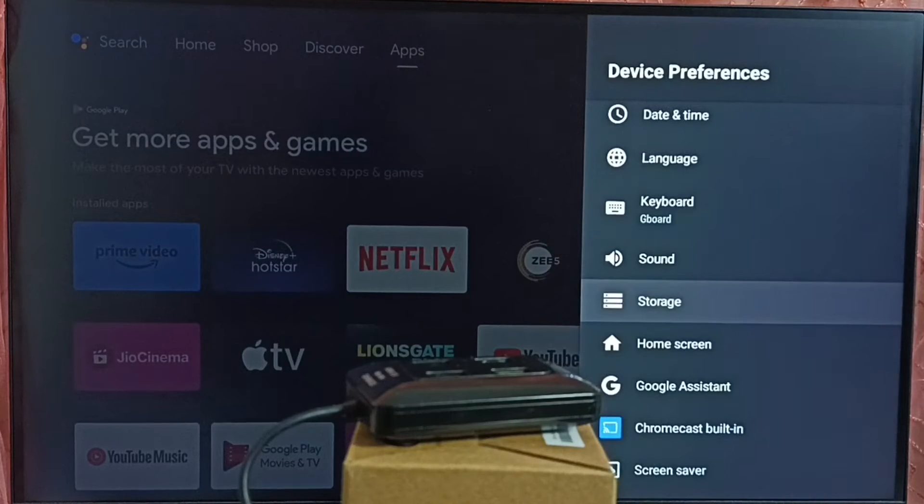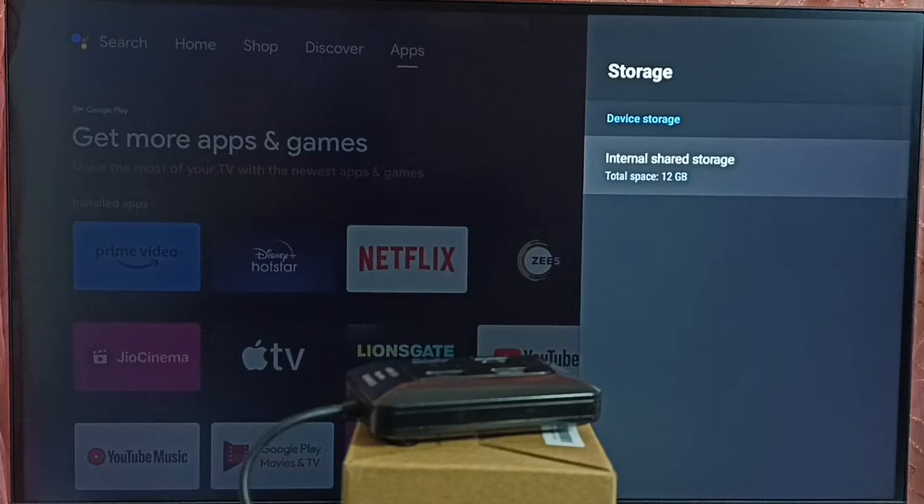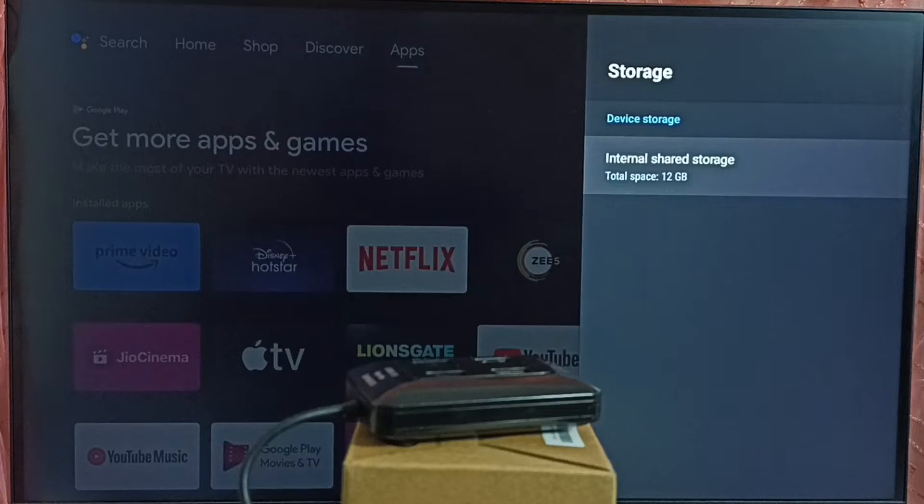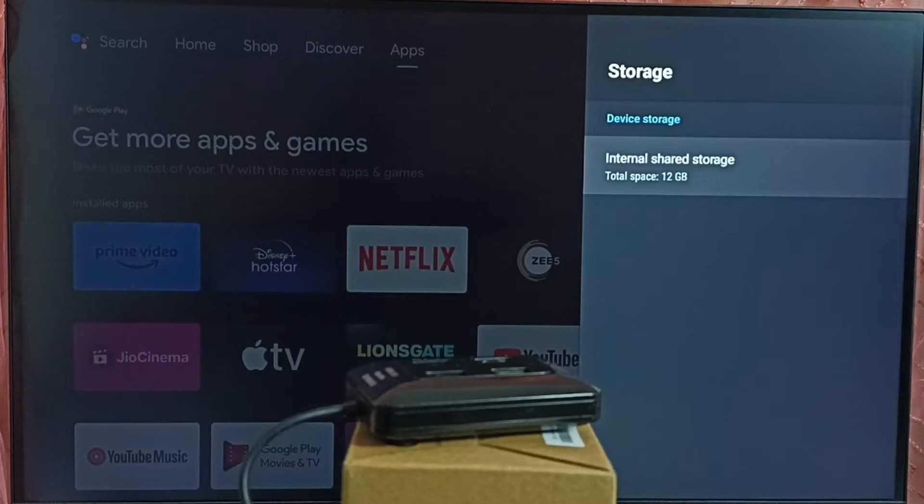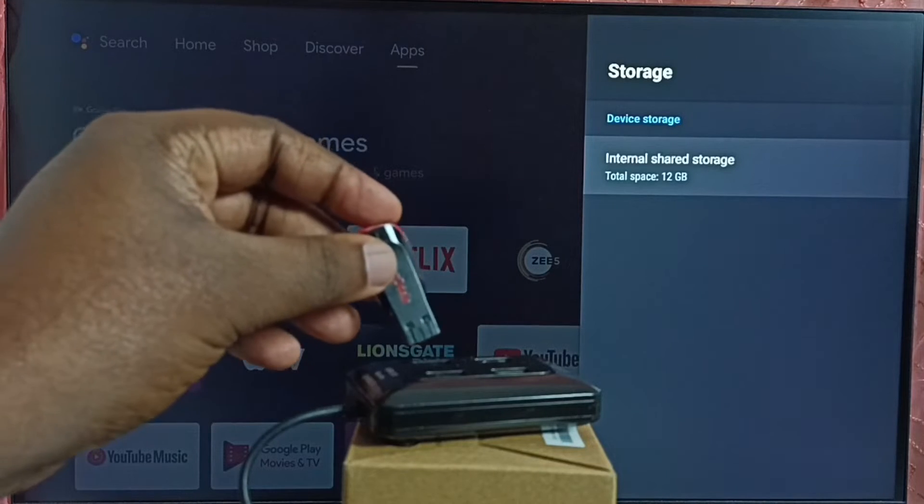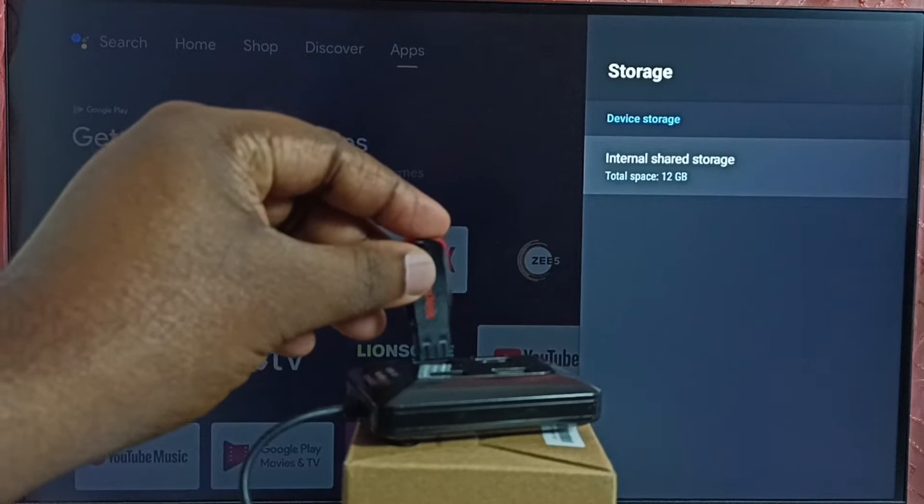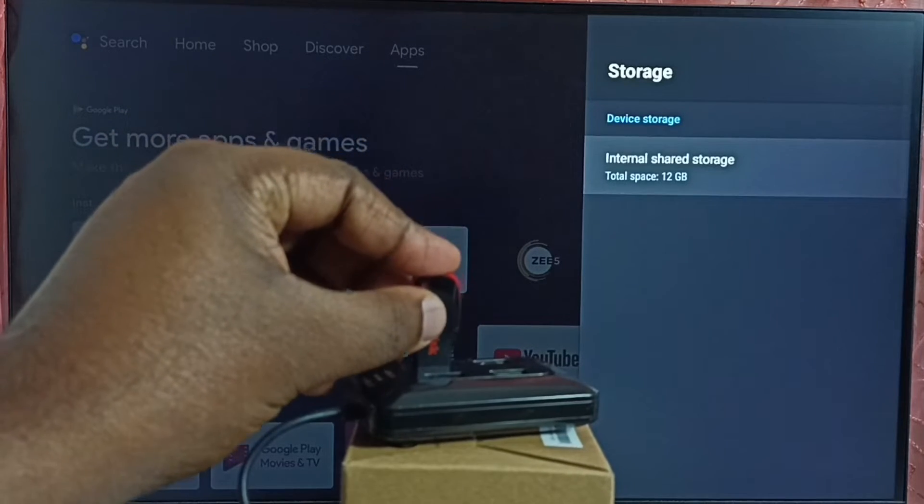Select storage. You can see under device storage, it shows internal shared storage 12GB. So that is the internal storage of this TV. So let me connect this USB drive to this hub.